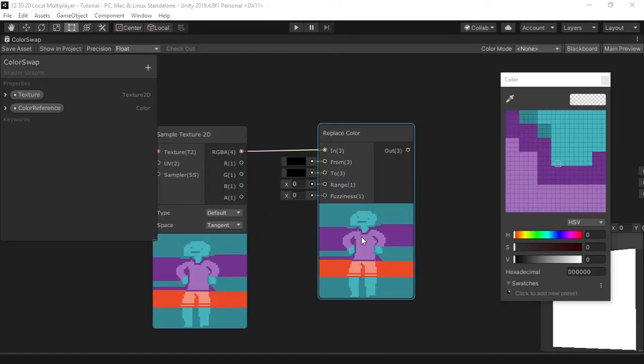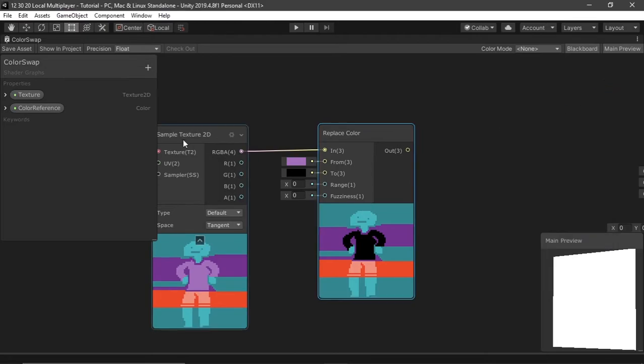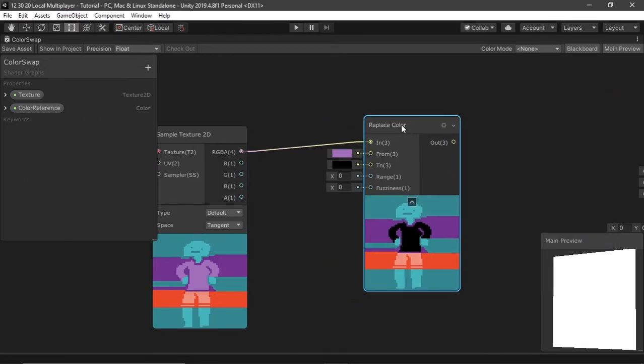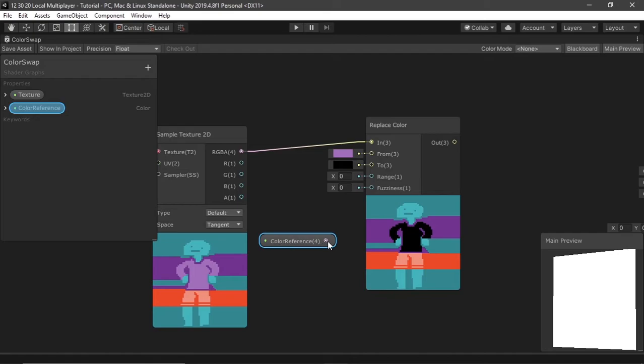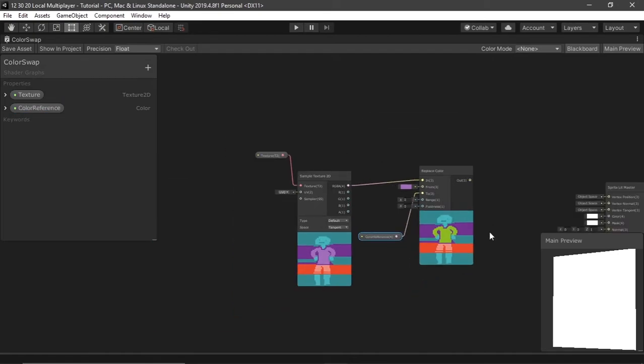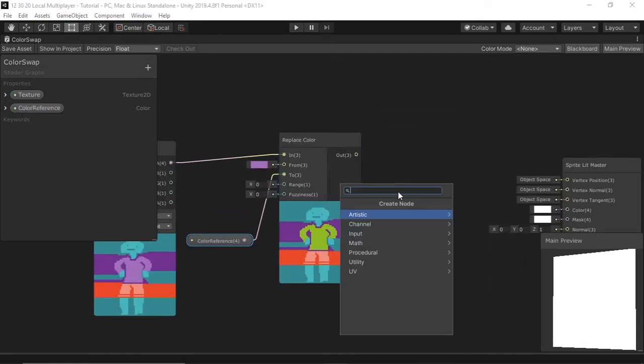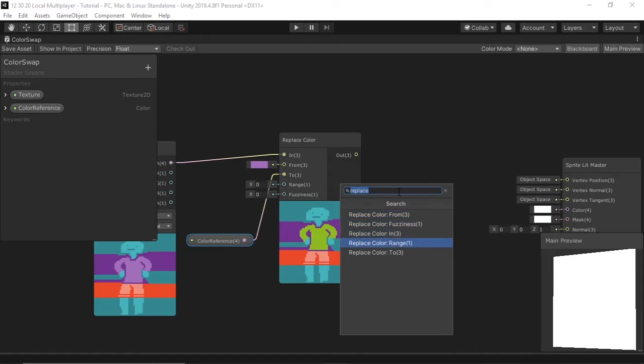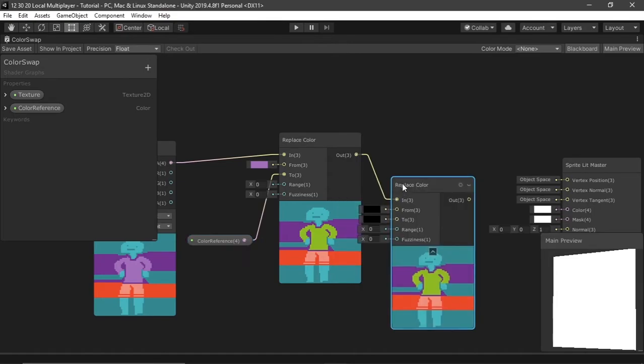I'm going to pick the color that I want to replace. Now I'm going to drag color reference and drag the node in. I'm going to drag it into 2. Perfect. It's already replacing the color. Drag the out into another replace color.